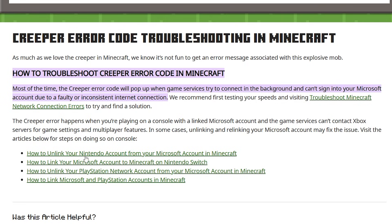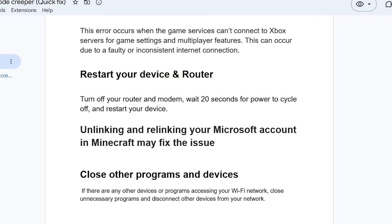Additional information is provided here, including how to unlink your Nintendo account from a Microsoft account in Minecraft on other devices like Nintendo Switch. I'll provide this link in the description so you can follow it easily on every device you are using.